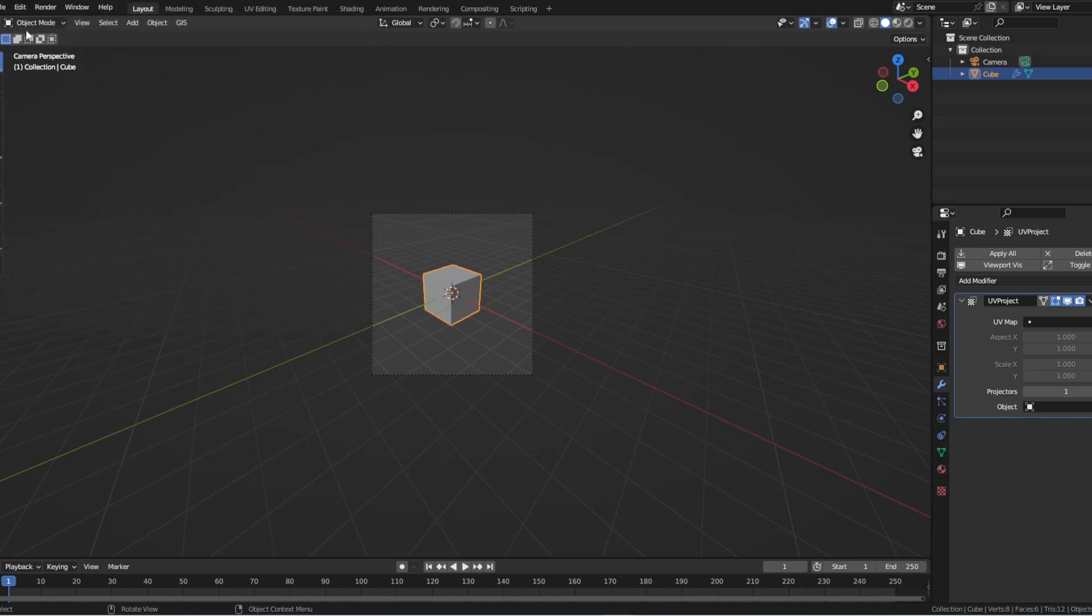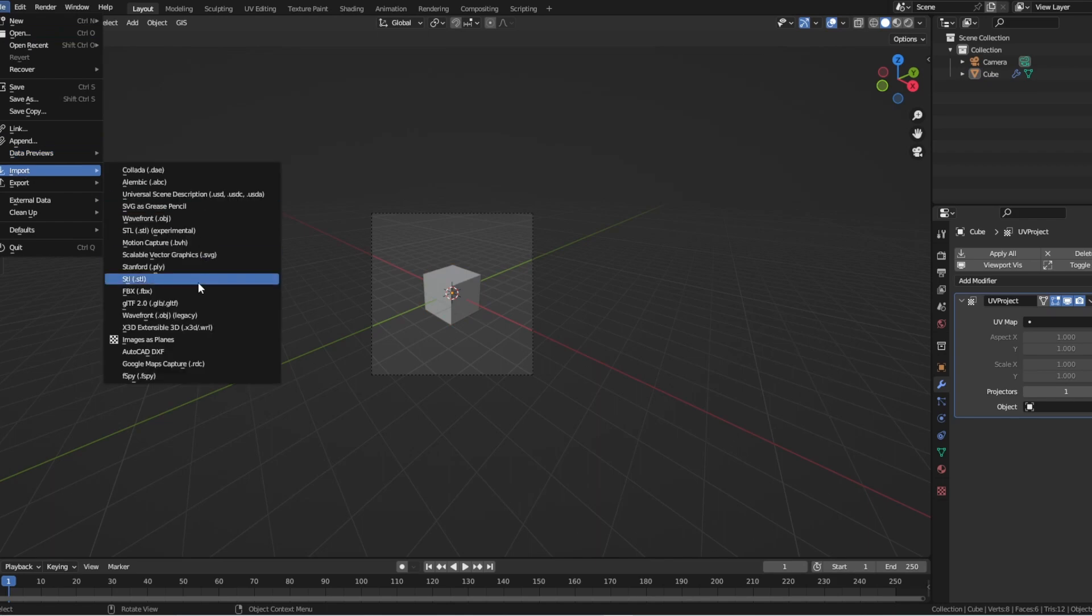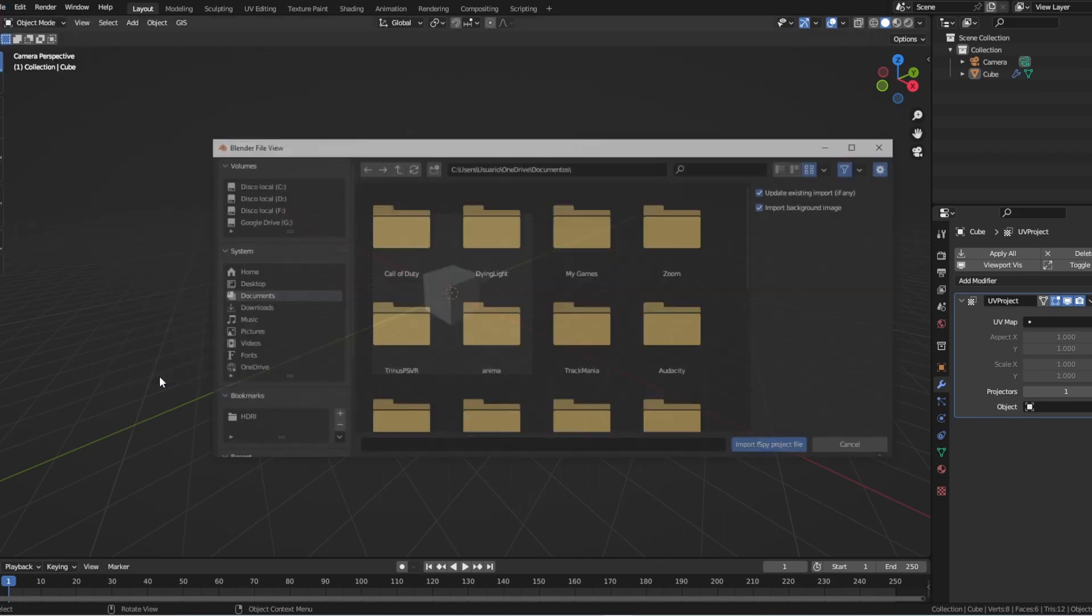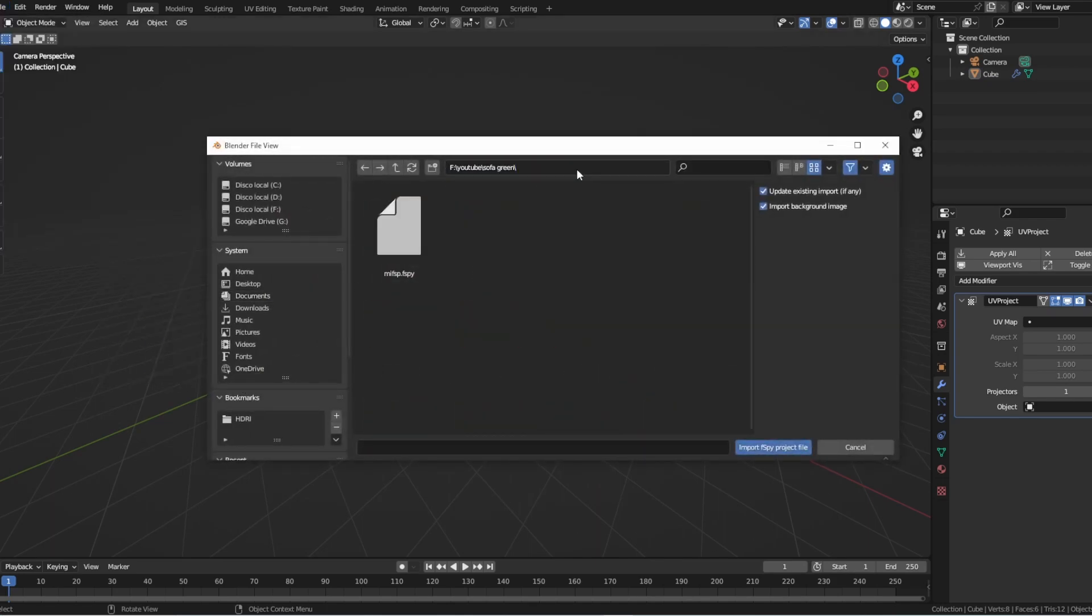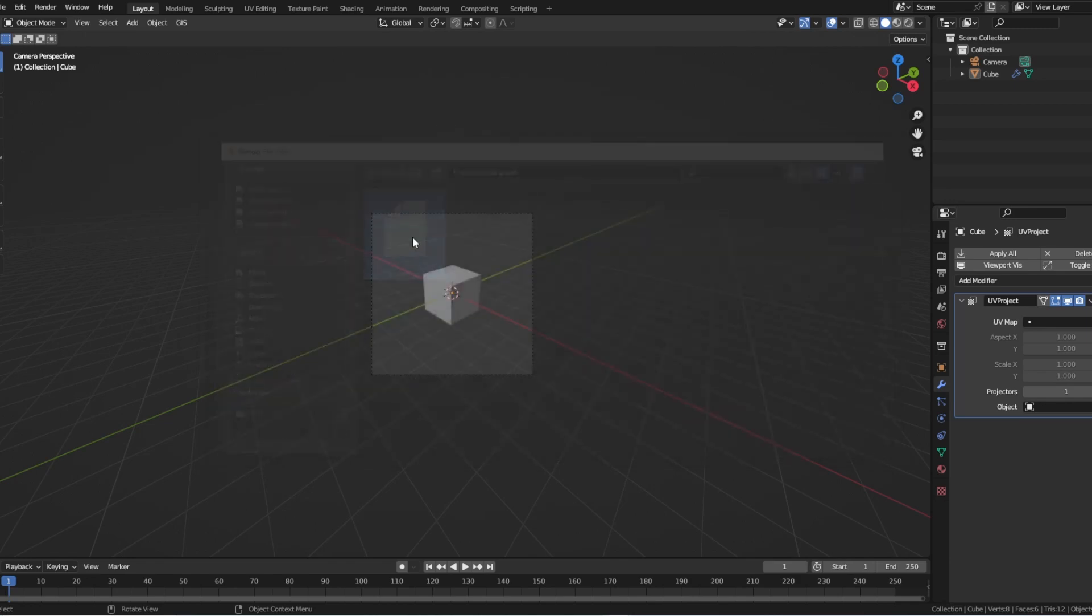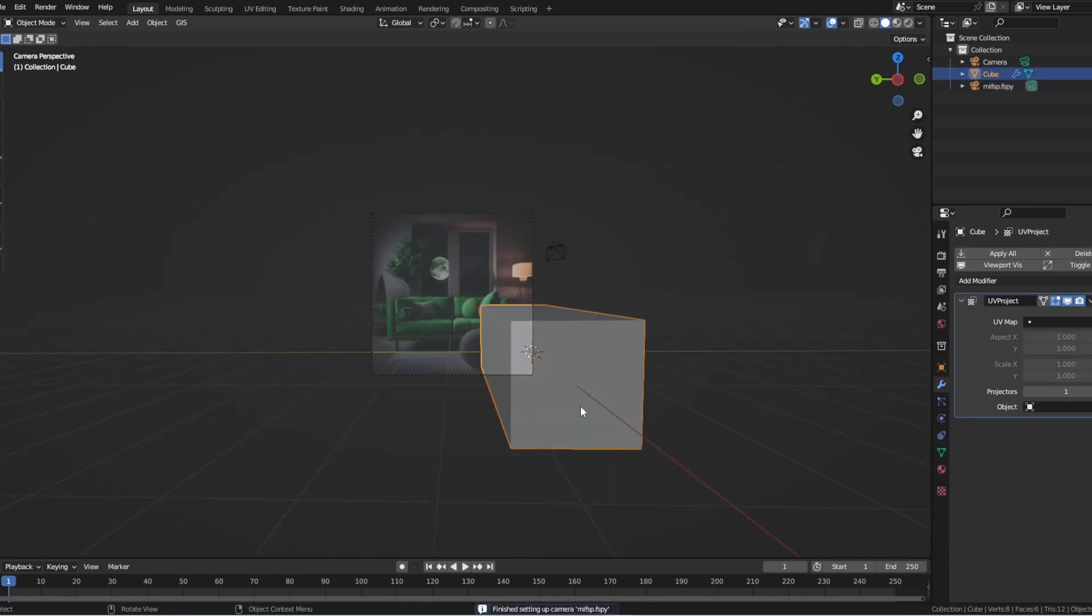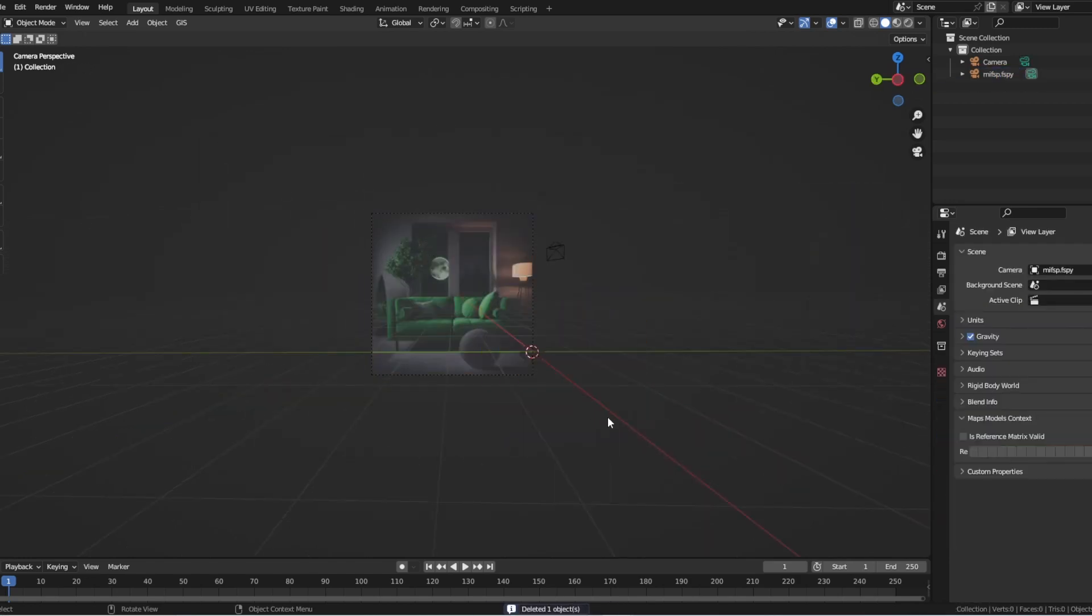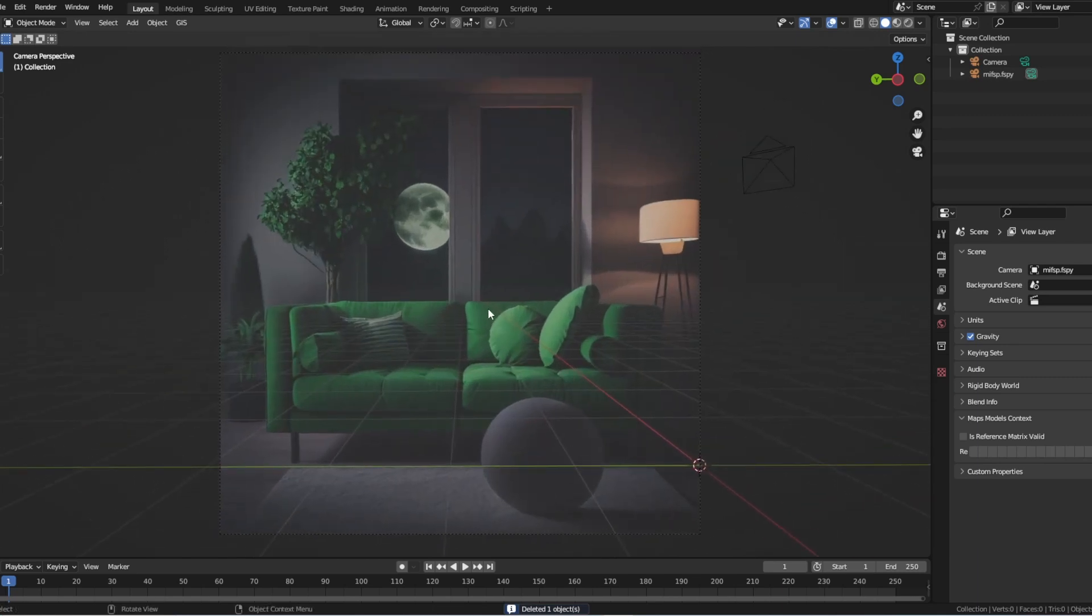Import the camera data into Blender by going to the File menu and selecting Import, FSPY camera. Choose the JSON file that you exported from FSPY, and Blender will create a new camera that matches the camera data from your 2D image.